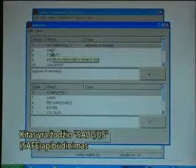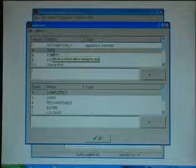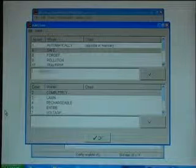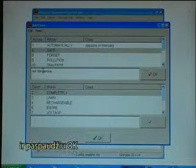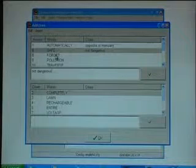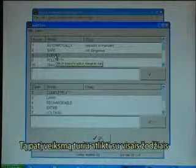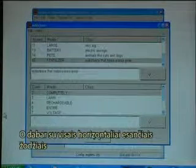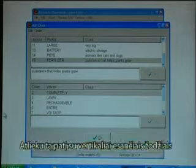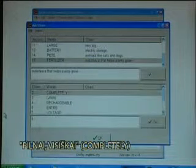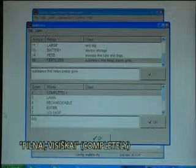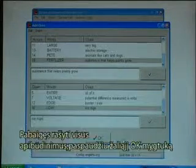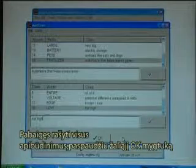The next clue is for the word 'safe'. I type in 'not dangerous' and click OK. I just need to continue this process for all the words. When I have completed all the words across I do the same with the words down. When I have completed all the descriptions I click on the green OK button.